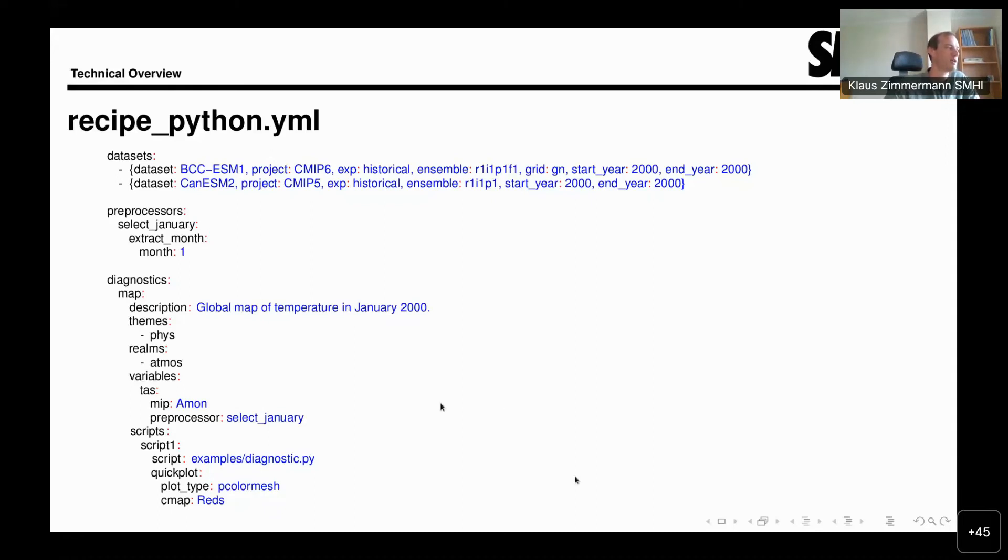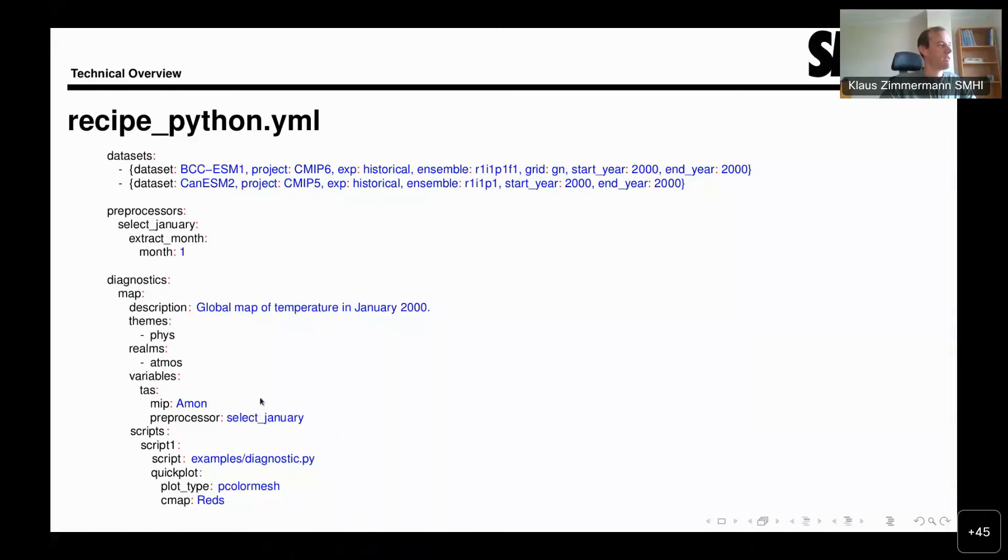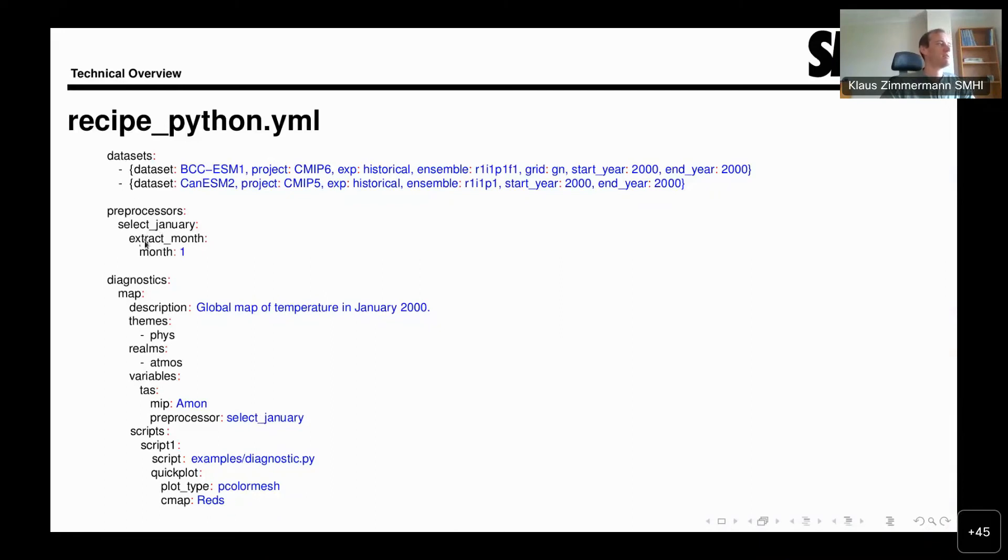Coming back to the preprocessor, we have the select January preprocessor, which is a name. This is simply the name that is given in the preprocessor section, where we see that the select January preprocessor extracts a month and the month that it extracts is the first one.